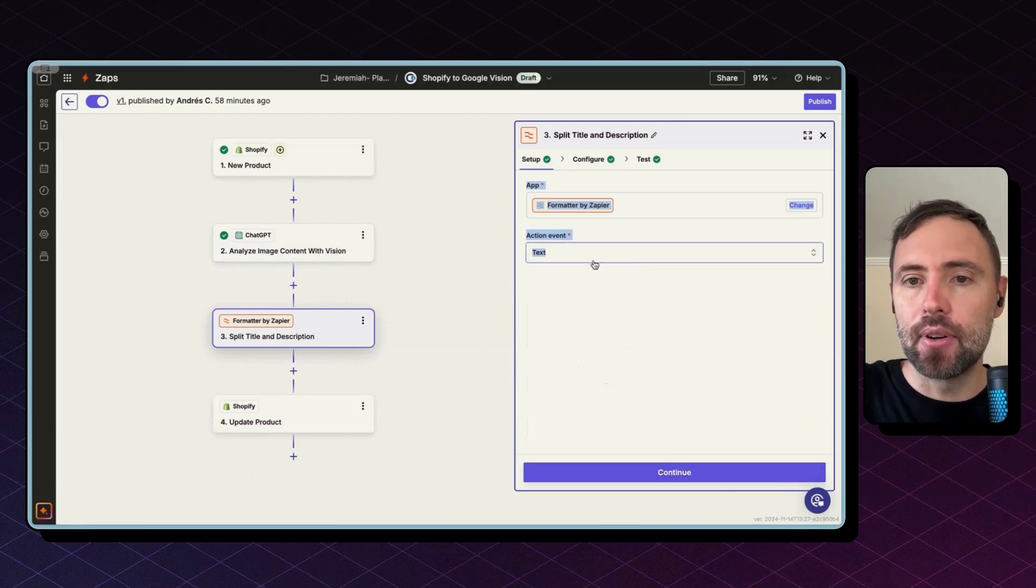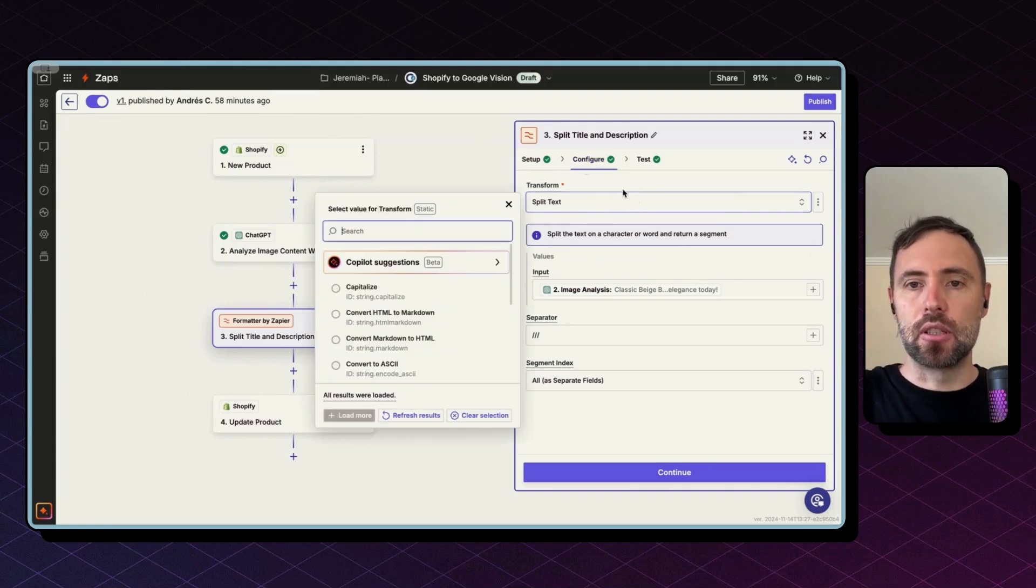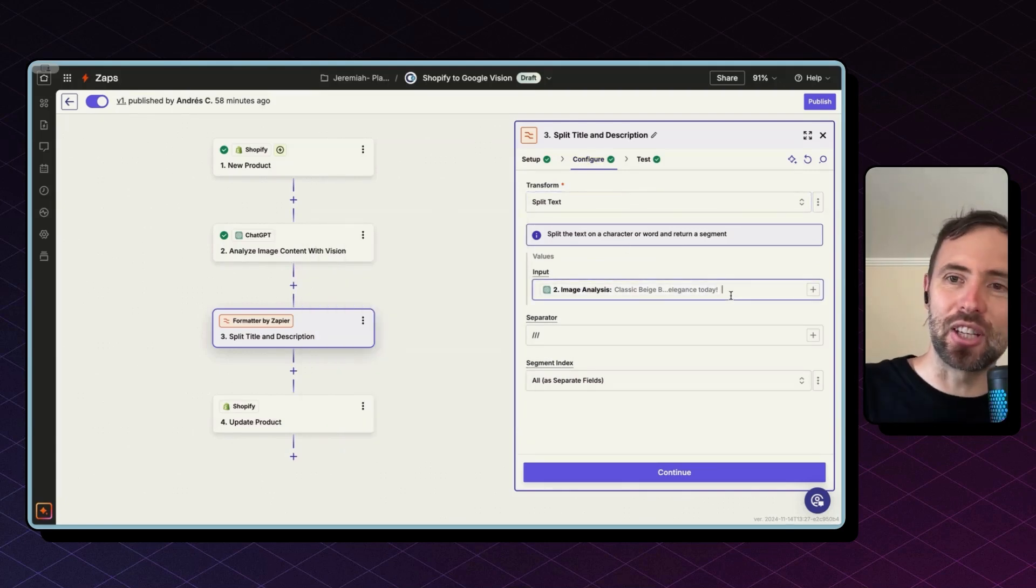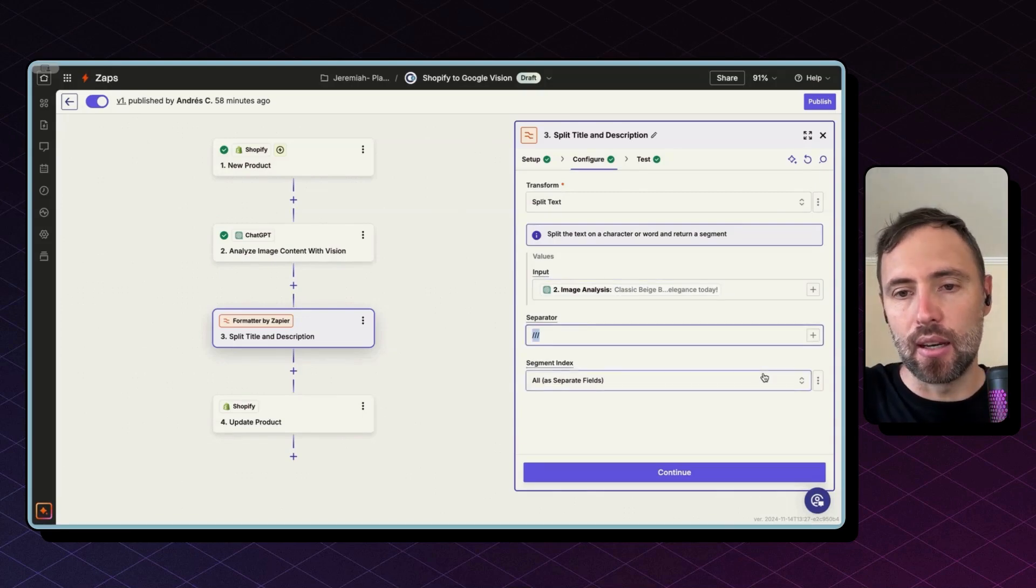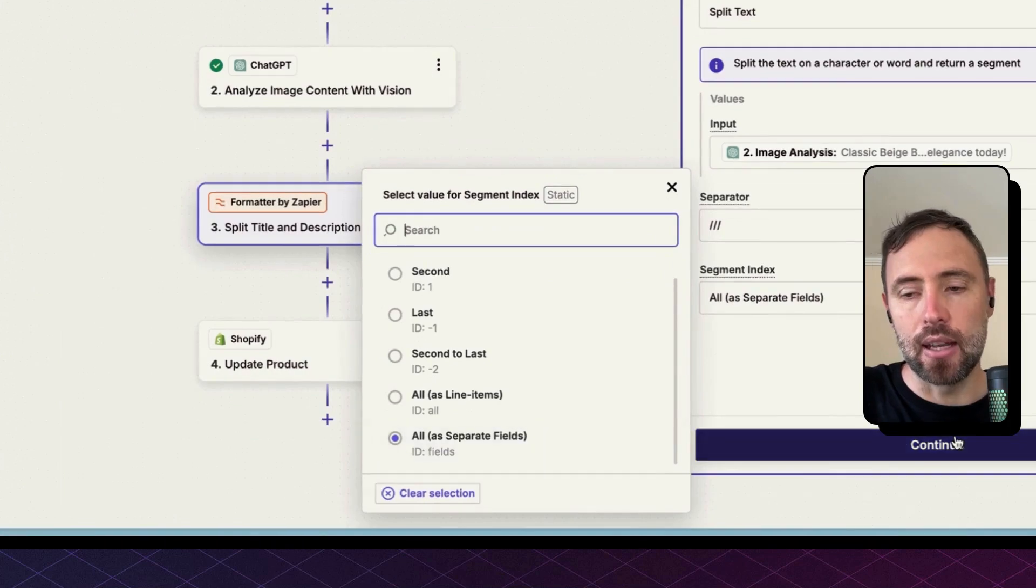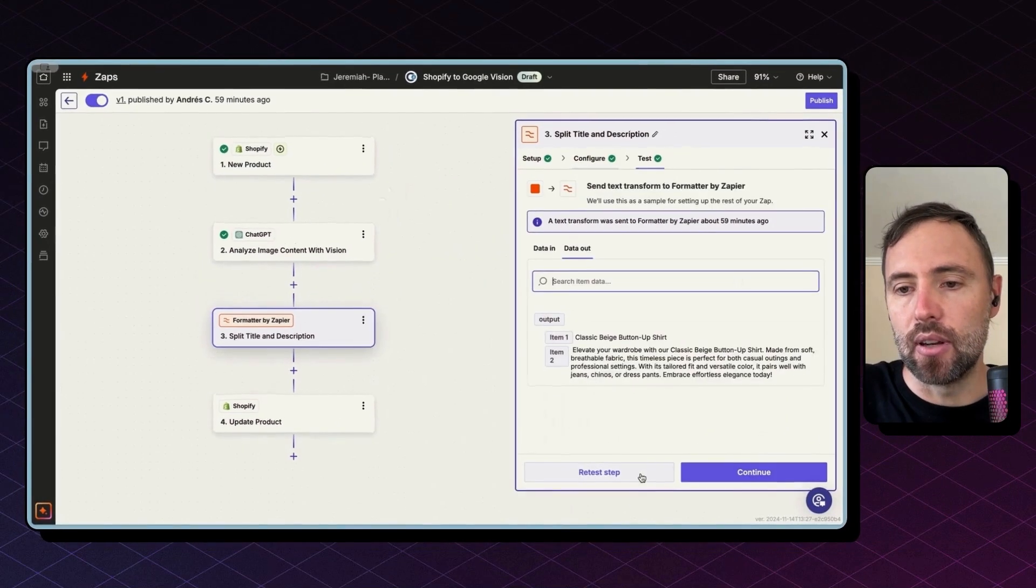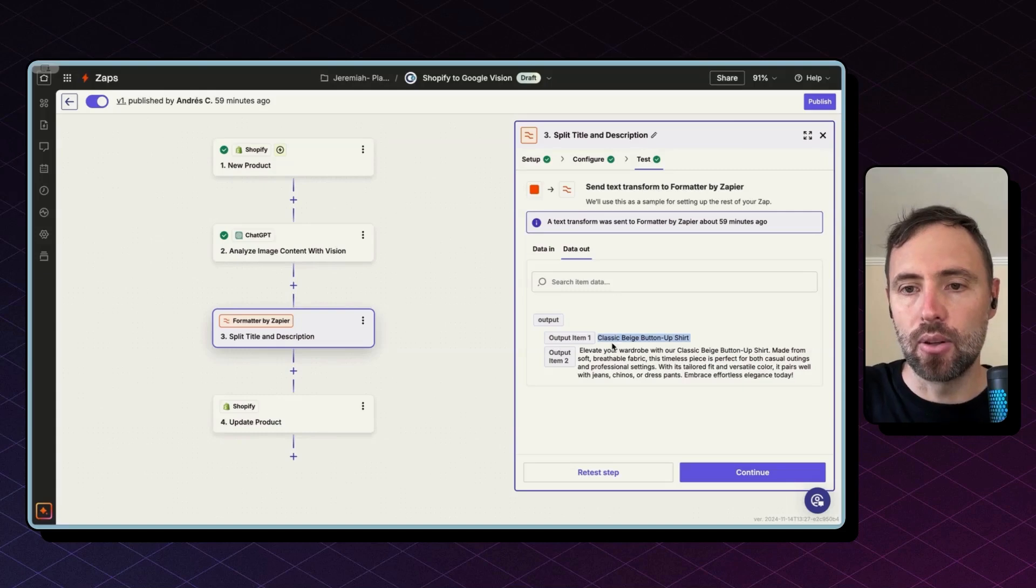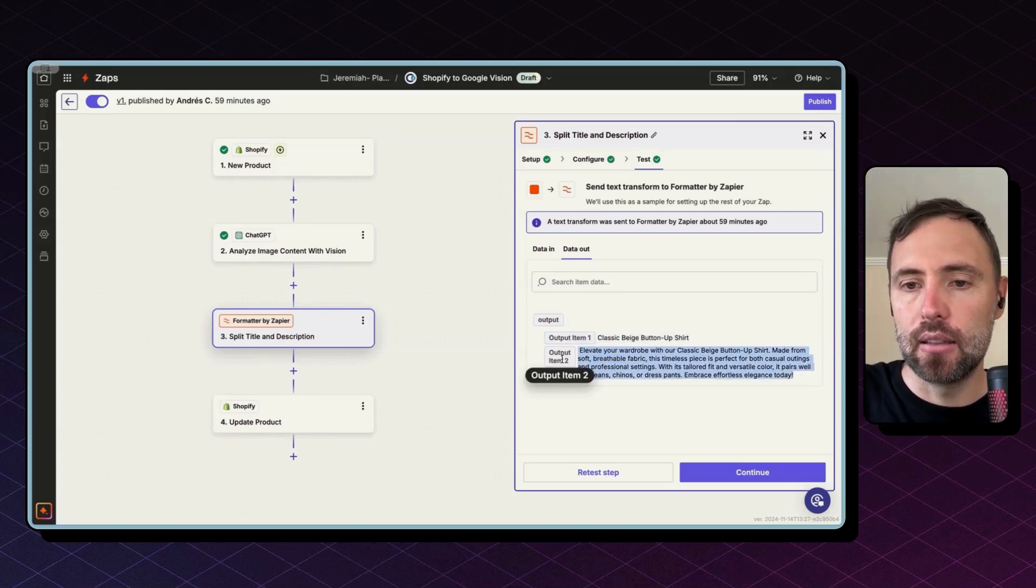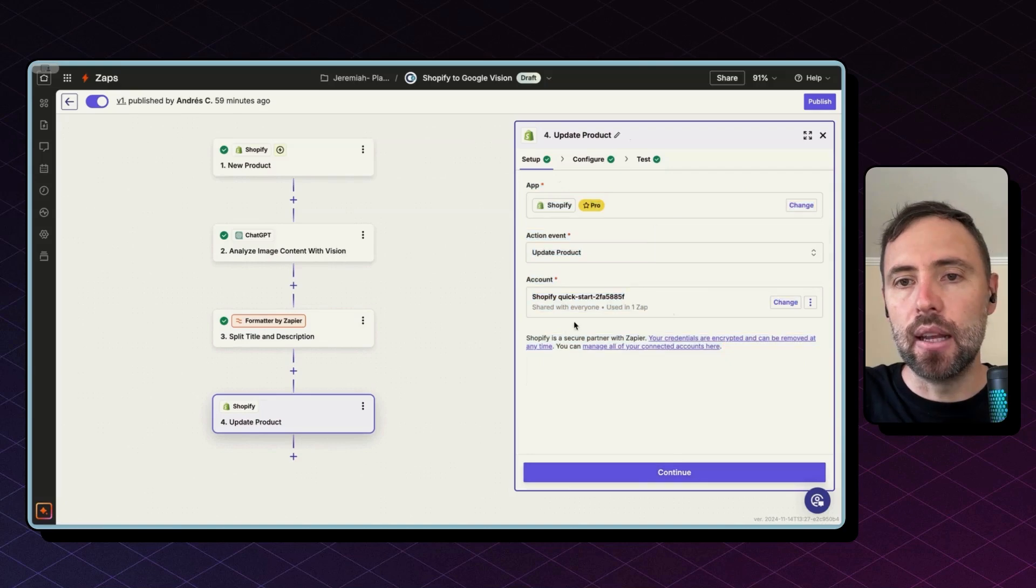The action is Text and this is how the configuration looks like. So the transformation is to split text. The input is the output of Chat GPT Vision, and the separator is the three slashes. The three characters—I want all segments as separate fields. So if I hit Continue and test this step, here's how the output looks like: I have the title in Item 1 and the description in Item 2.